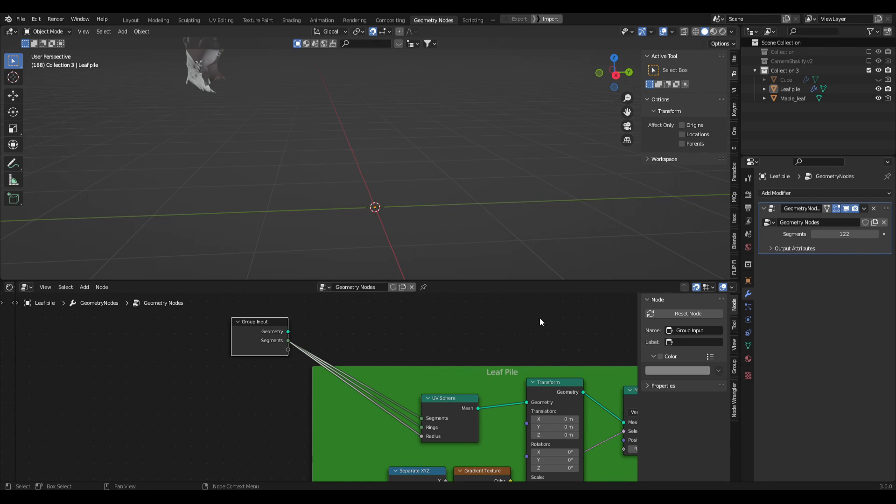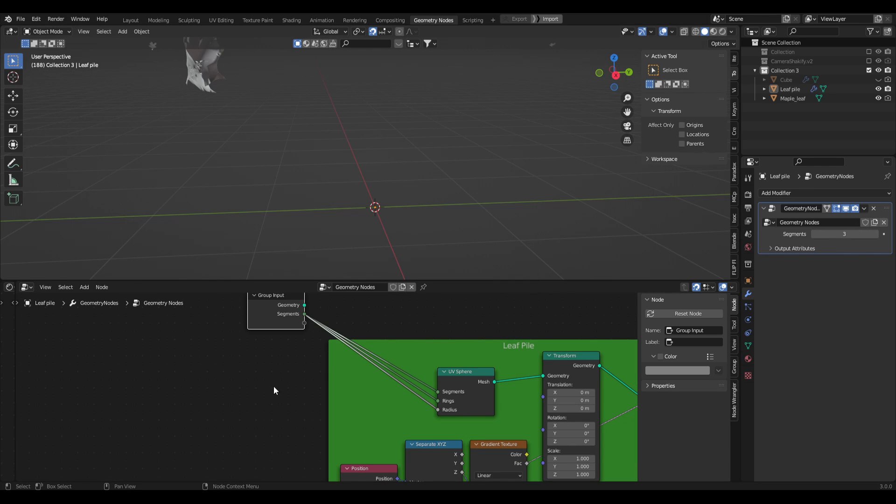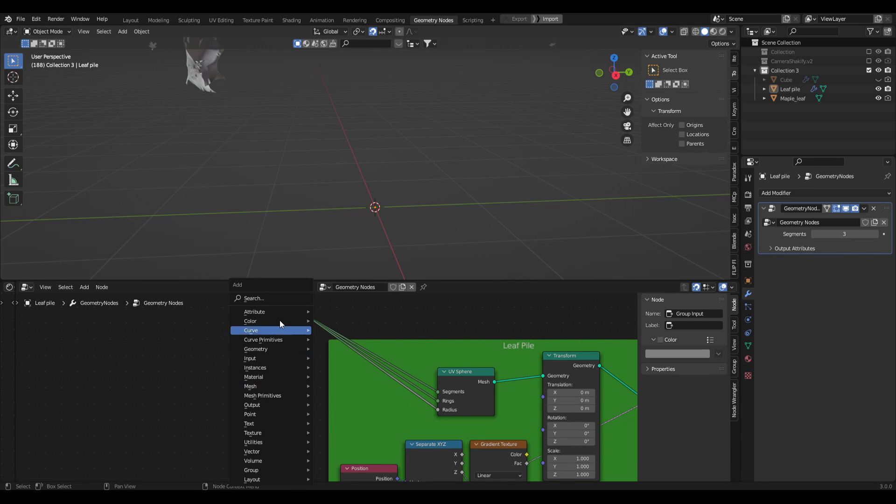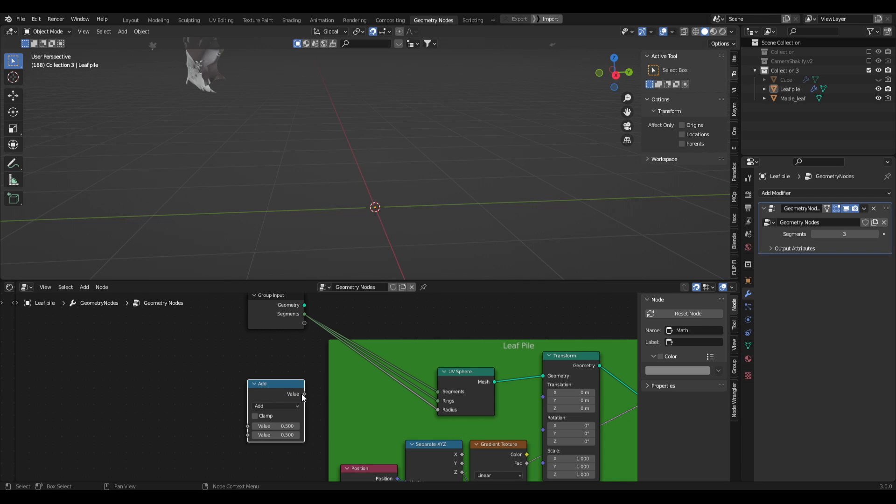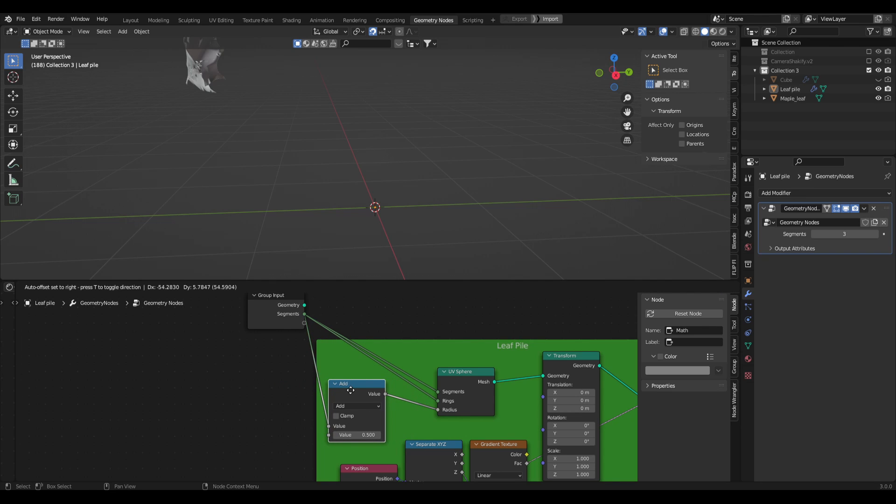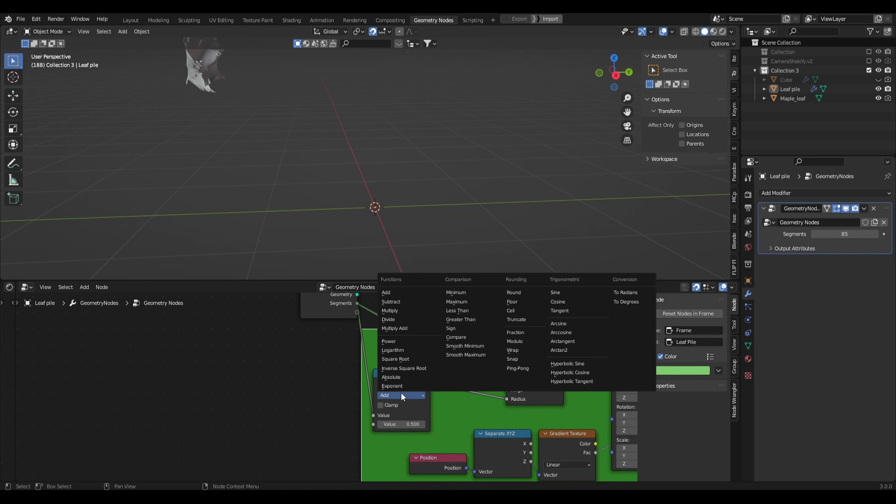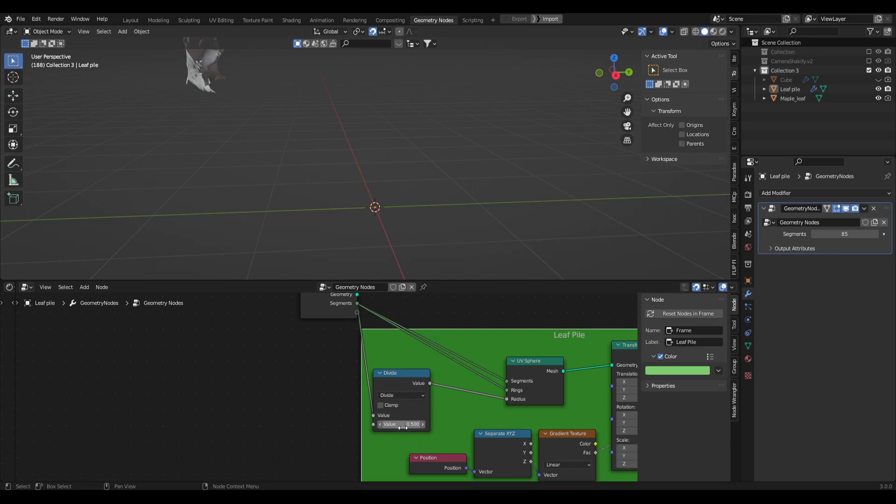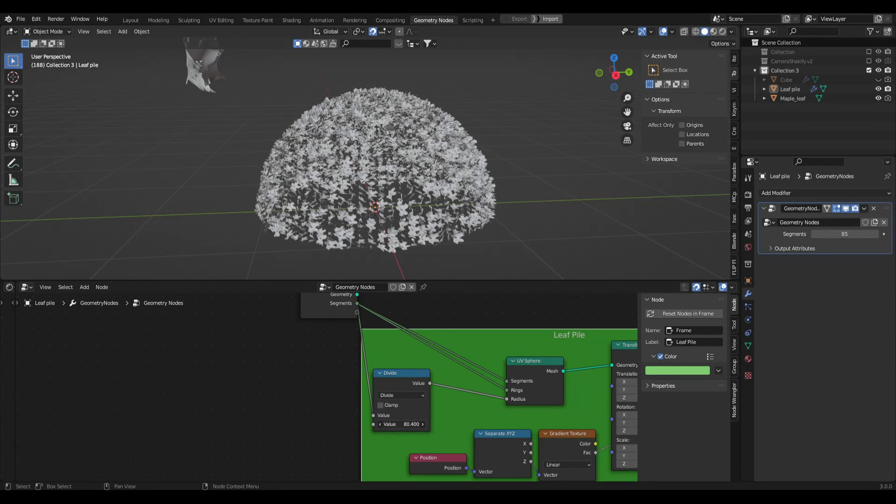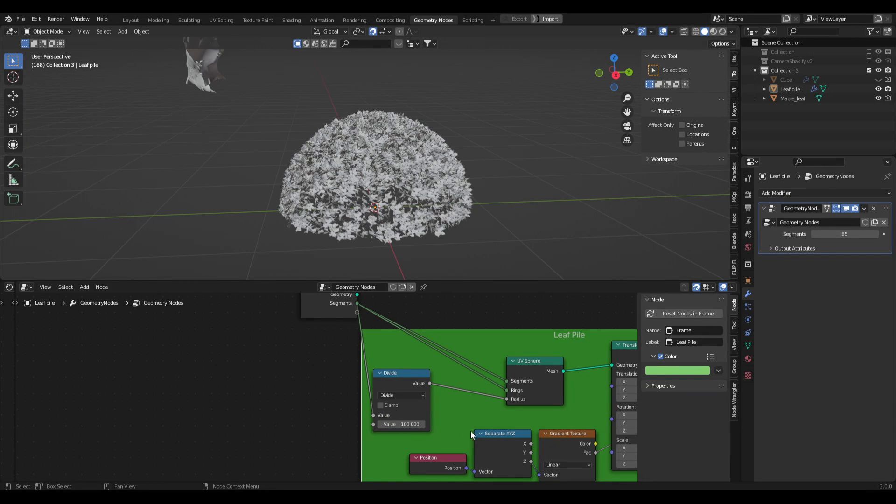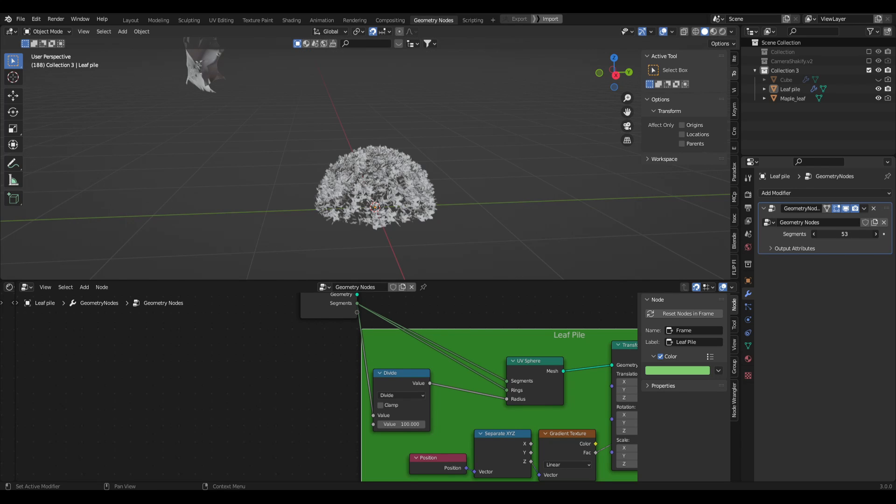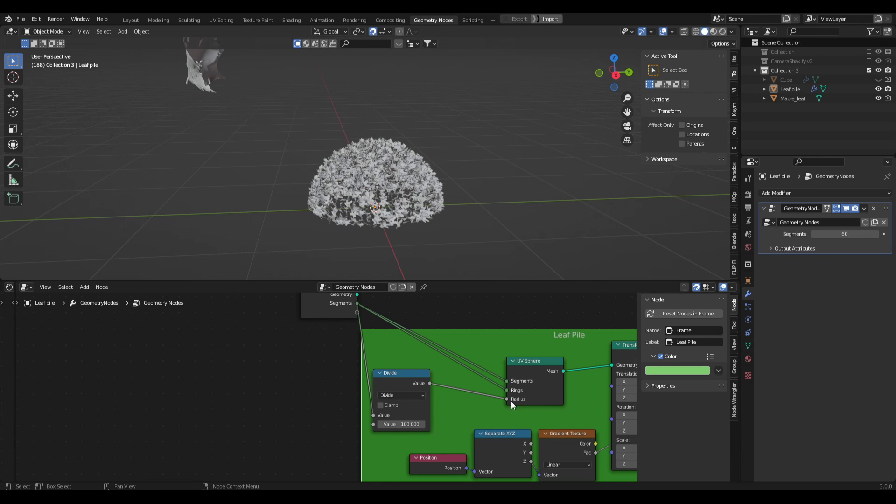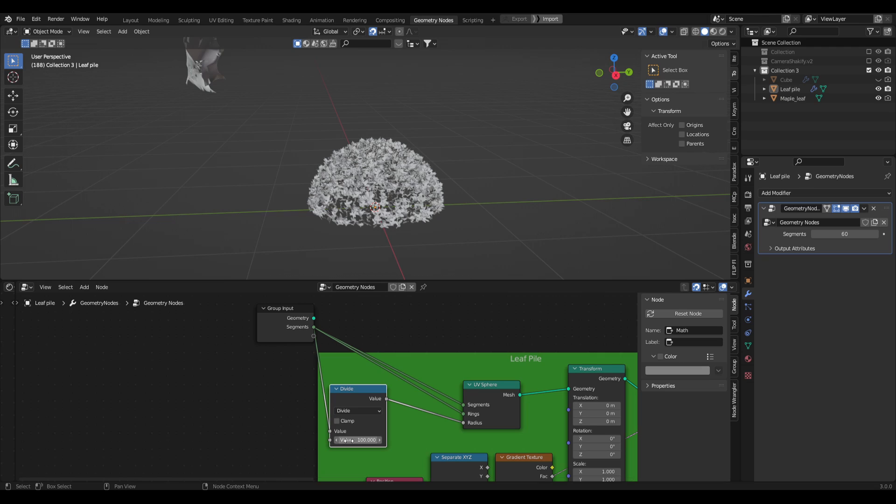We need to somehow make it so that we can scale everything at the same time without making a huge radius, which is actually super simple. We basically just need to put in a math node, so shift A math, and let's just pop this on the radius line here. We just want to make it so that whatever number we have in here, it's divided by a number that we set here. Let's divide this and just scale this up, and you can kind of see what's happening already. We set this to like 100, you'll see as we play with the segments it's now working exactly as we would like. The segments are being set to 60, and the rings are being set to 60, and the radius is set to 60, but then it's divided by 100, so it's not this crazy massive radius.